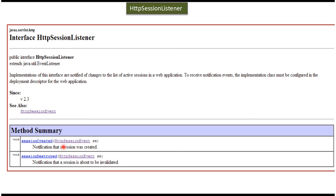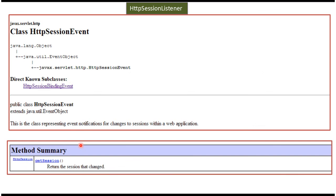Here you can see HTTP session event. We will see what it is. So it is a class. From that HTTP session event object, we can get the session which has been changed by calling get session method of HTTP session event.